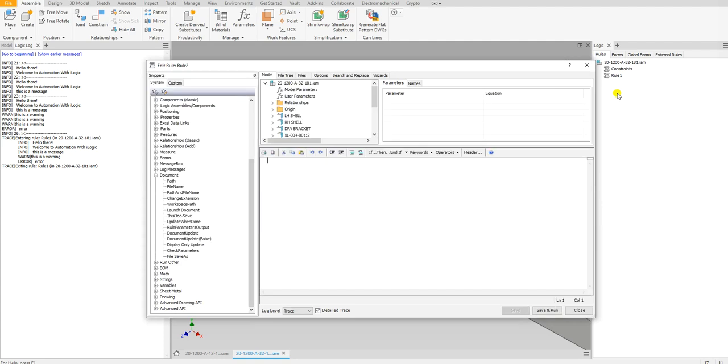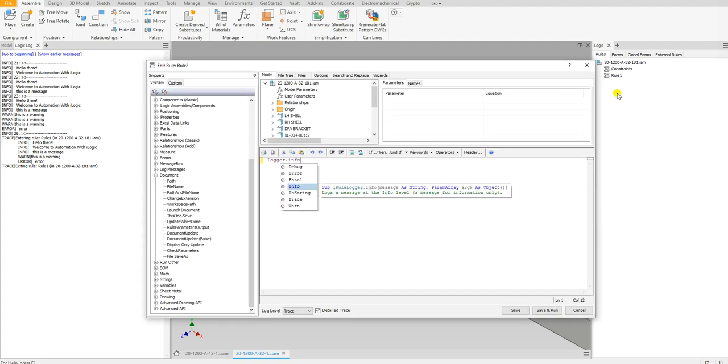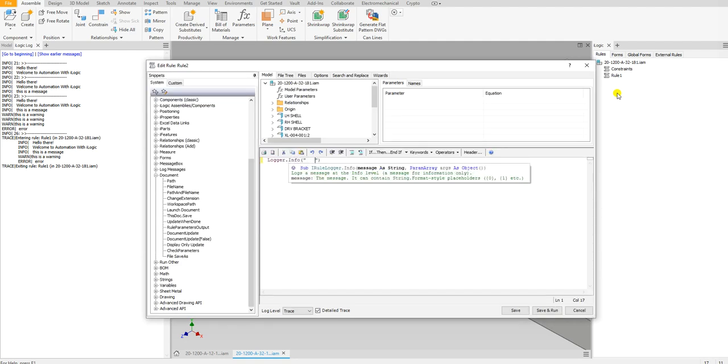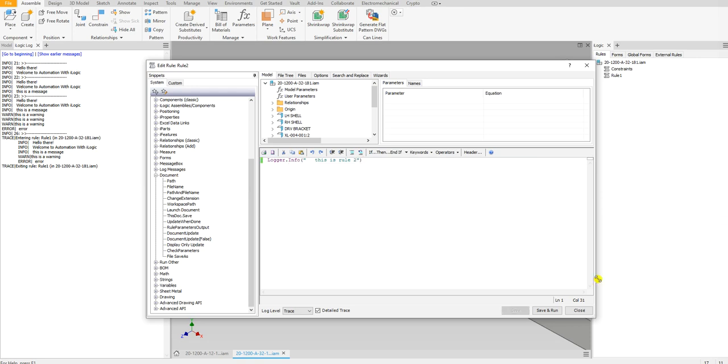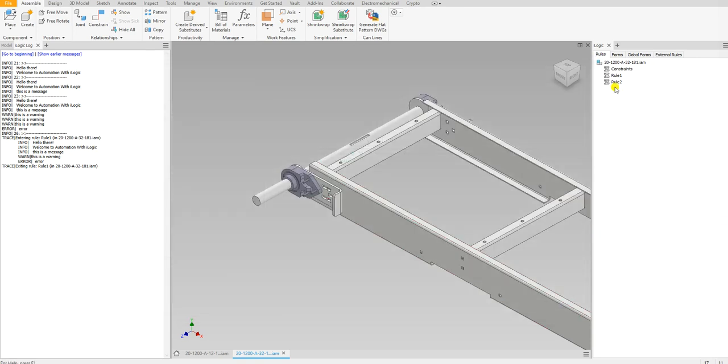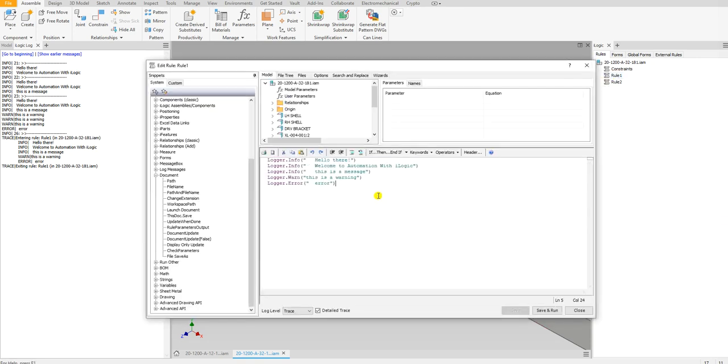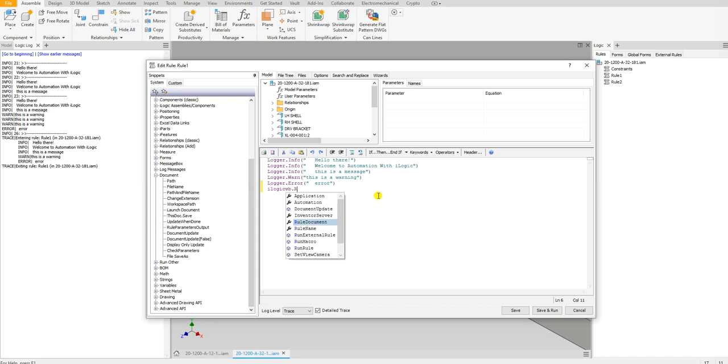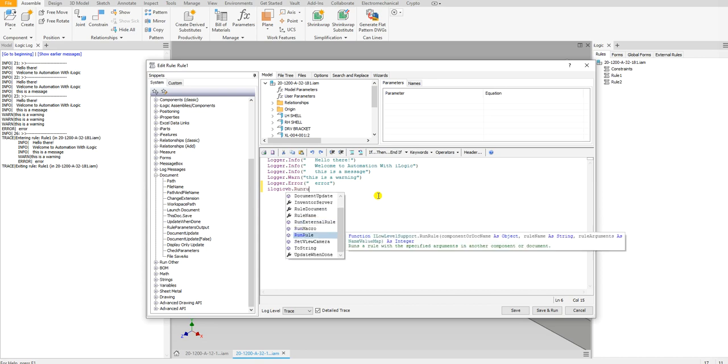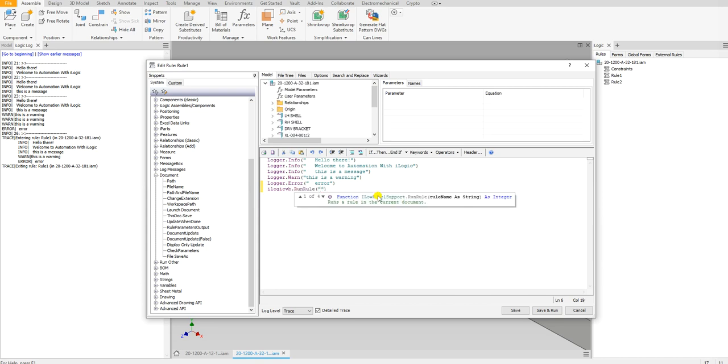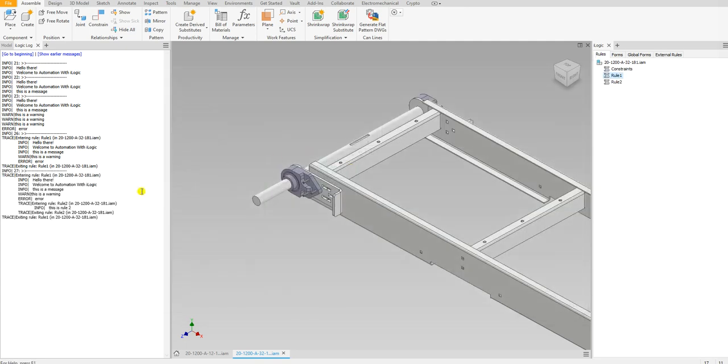Let's say I do a logger.info "this is rule two" and let's go back to the first rule. I'm going to run the next rule, so iLogic.RunRule "rule two".